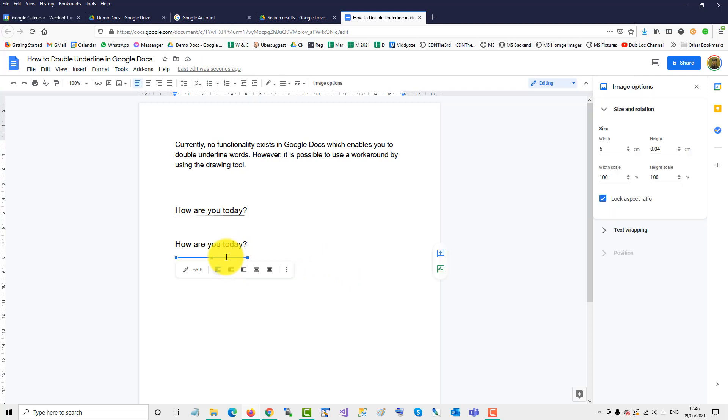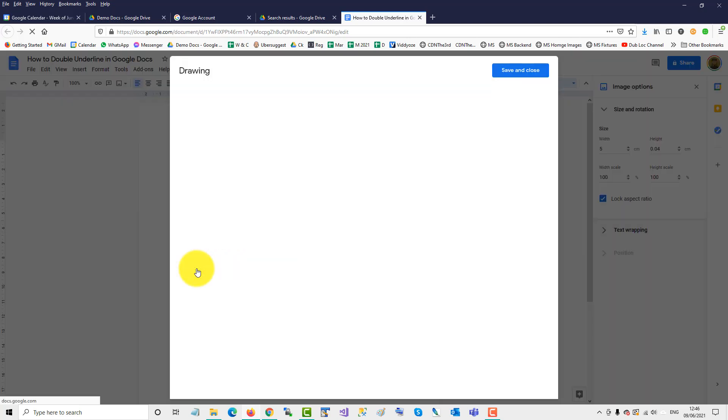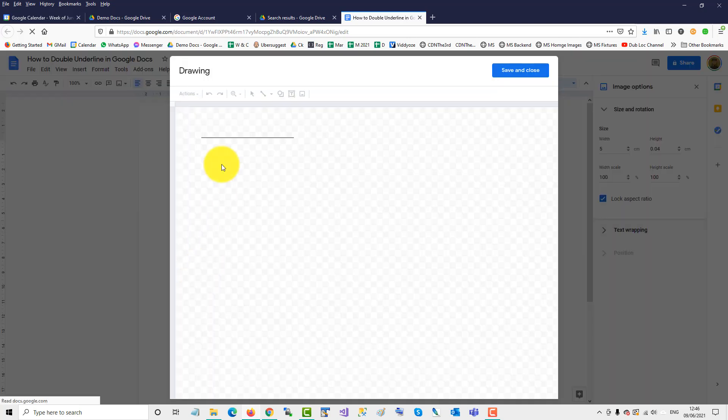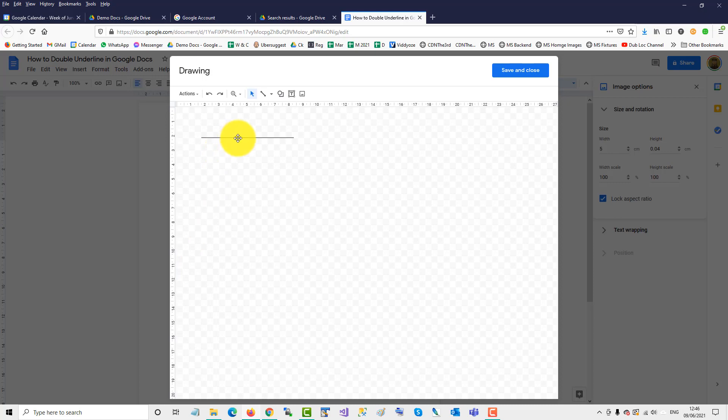Now what we'll do is make it a double underline. Double click it. Double click or edit. And then copy. Control C. Control V. And then we'll just bring it up close.